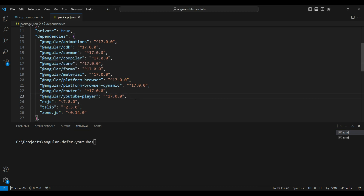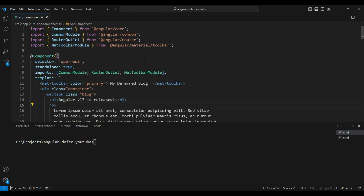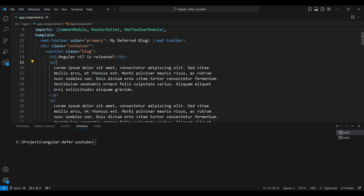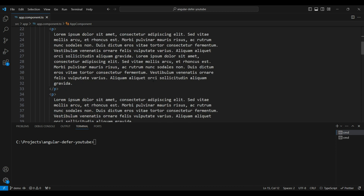The YouTube Player package is the official Angular YouTube player module that is regularly updated. Let's go to our code and see how it looks. I've created a basic code just to test out things. This is a basic blog page, which is the most common use case for the defer block.